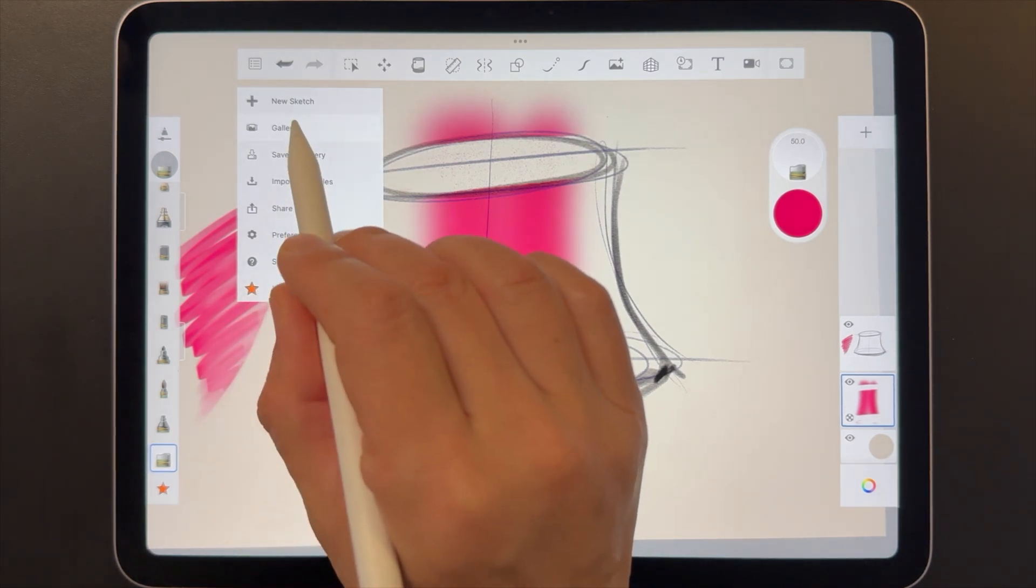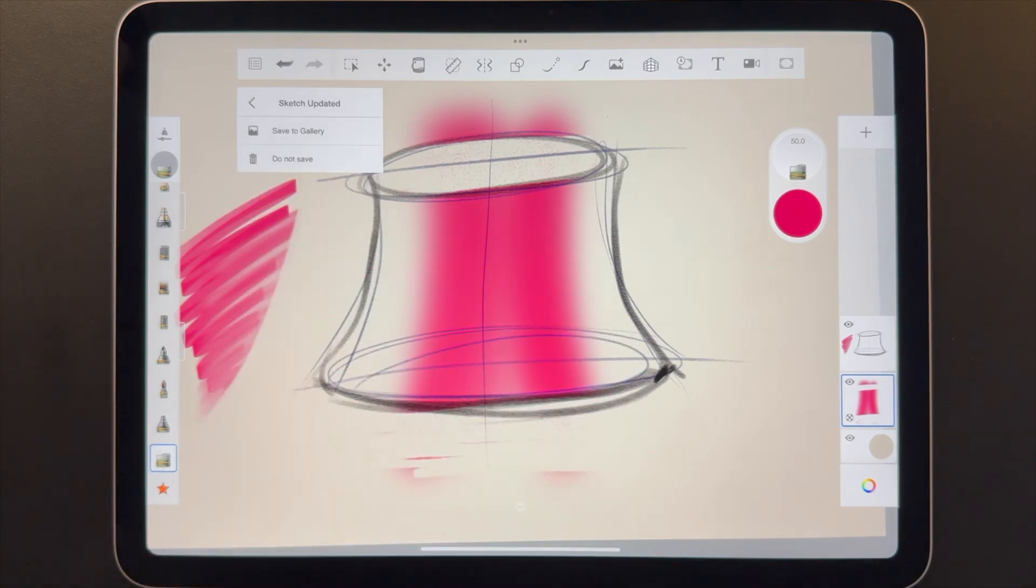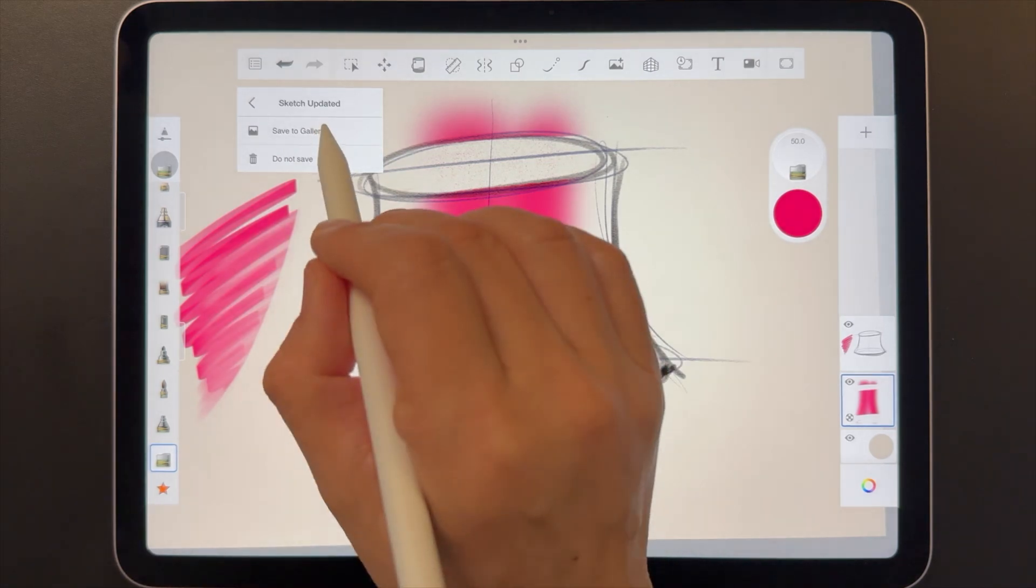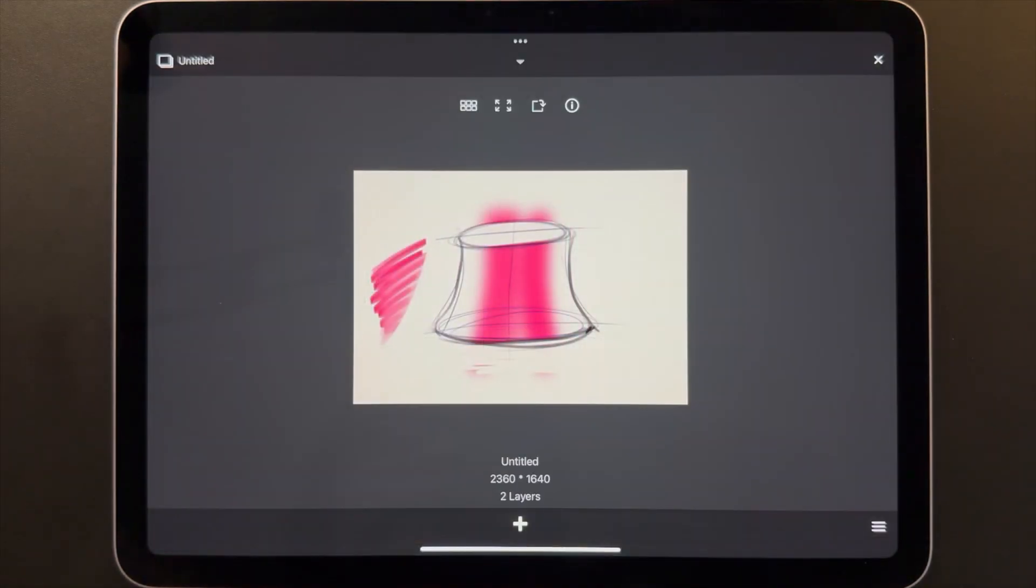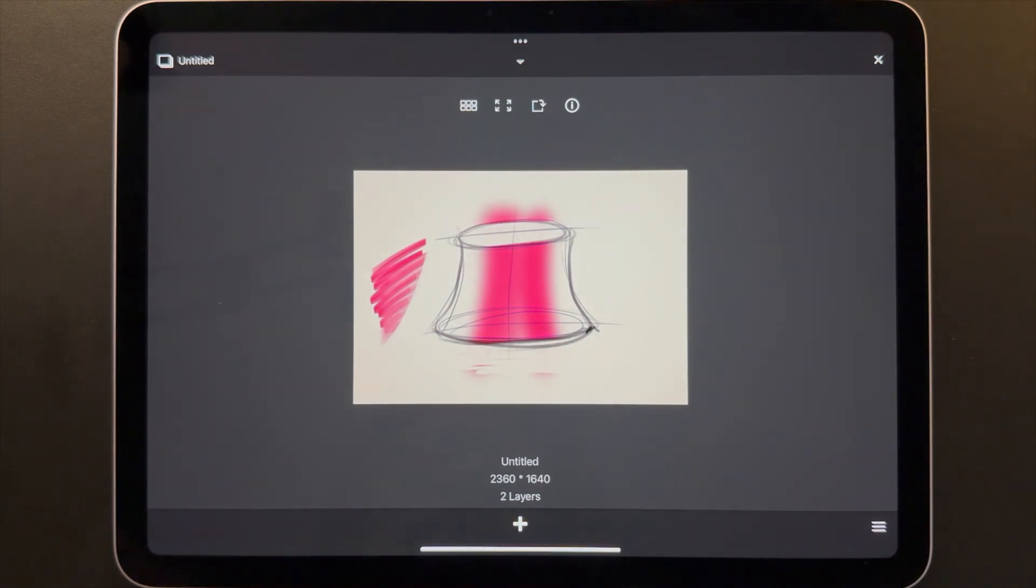In this case, I want to show you the gallery. Because I have unsaved changes, it shows a prompt to ask if I want to save or discard the work that I've just done. The gallery is where you see all the previews of the saved sketches.